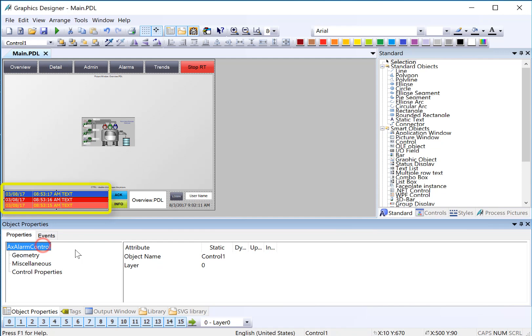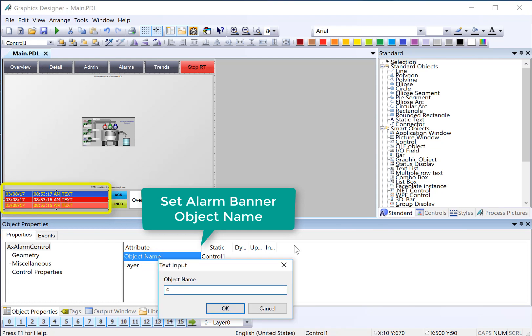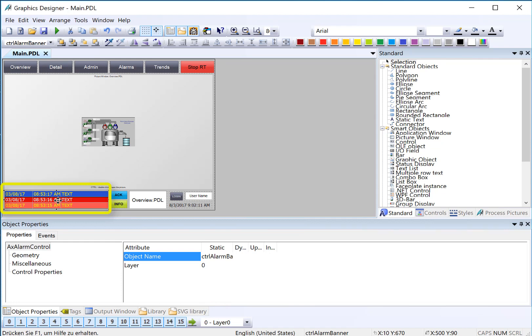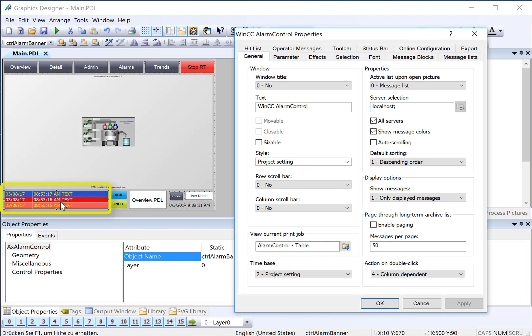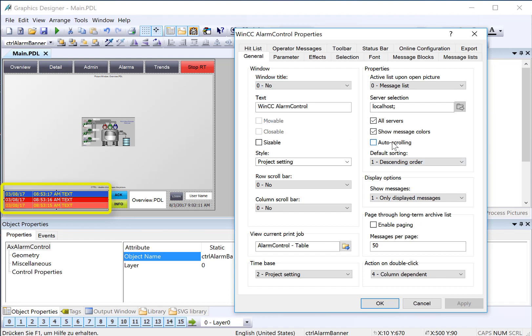We're going to go to our alarm control and change the name so we can pick it out of a list, because we have more than one control on this page. I'm going to call this Alarm Banner. Next, let's take a look at the properties. If we want to acknowledge an alarm that's on this banner, we have to select an alarm and then hit Acknowledge. We have to duplicate the single acknowledgement functionality on the toolbar. The first thing to do is make sure that auto-scrolling is unchecked. That allows you to make selections of individual alarms on the control.